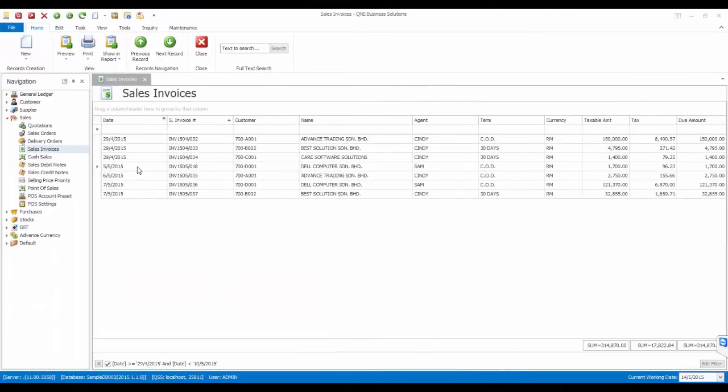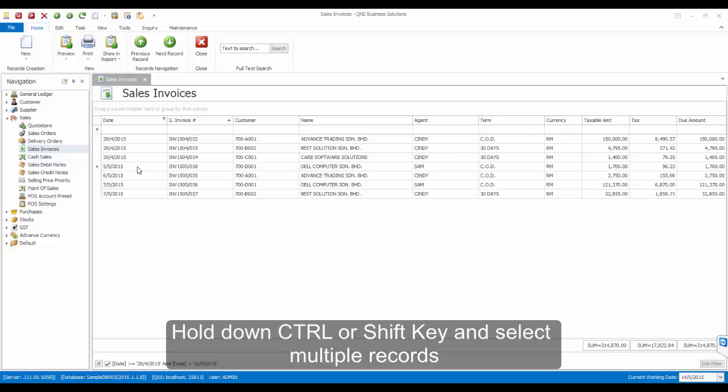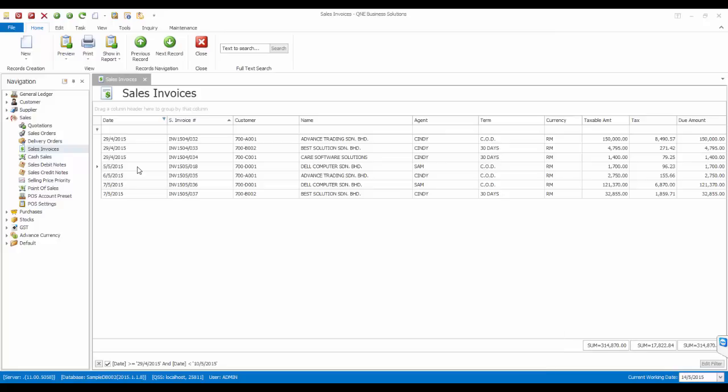Now, I will show you how to export this invoice to the Excel file. First, select the invoice. You can also select multiple records by holding down the Ctrl key or Shift key on your keyboard, then select the records.